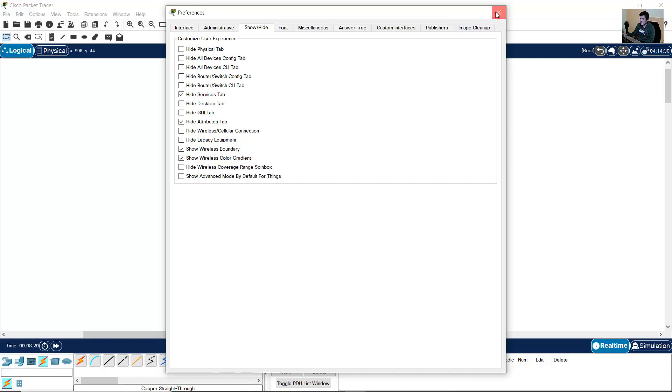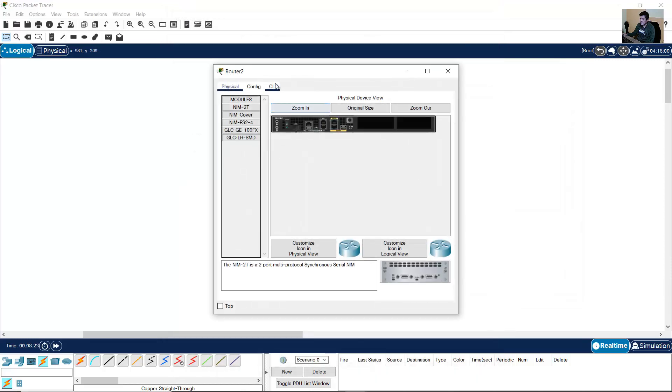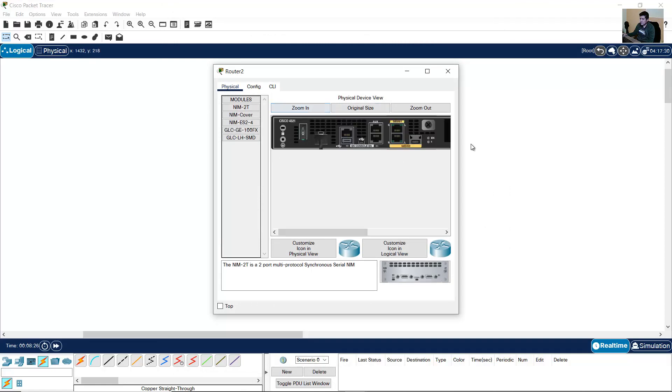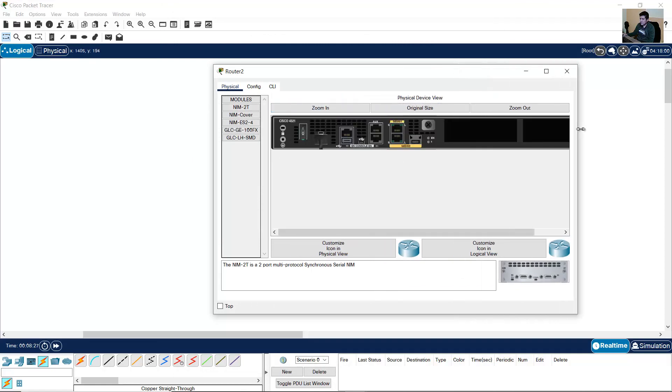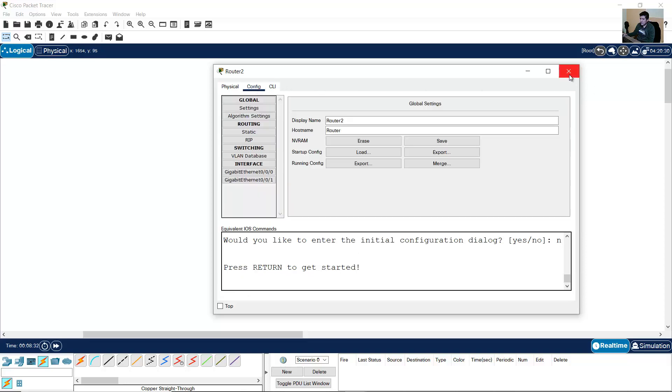Close this. Go to router. Now you can see the physical tab and command line interface. Very nice.